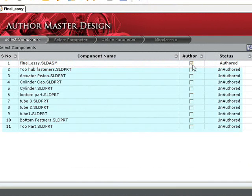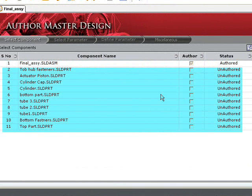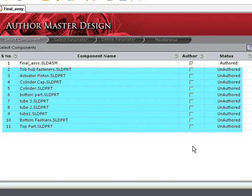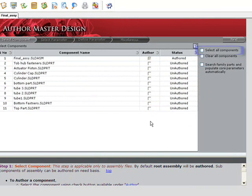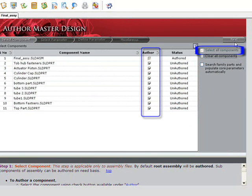You have the option to select individual components as well. This gives the user the ability to control dimensions on a particular component that is not linked back to the main assembly. Even though it is not required in our example, we'll select all of the components so you will be able to see the additional options available in subsequent steps.